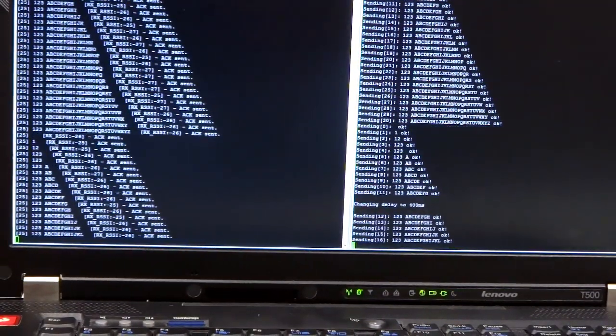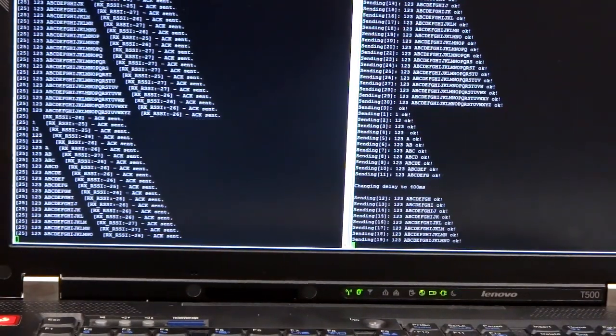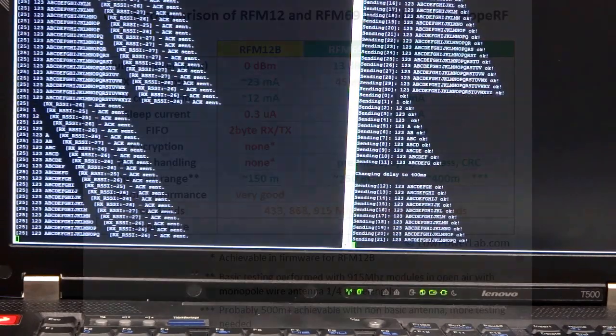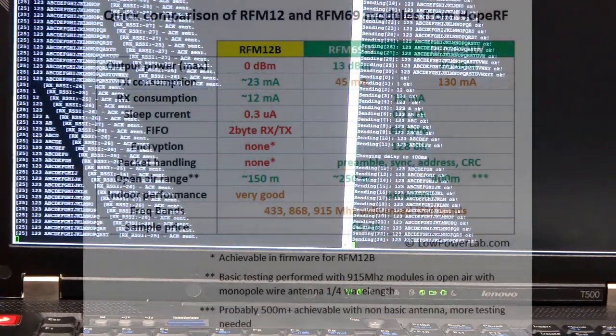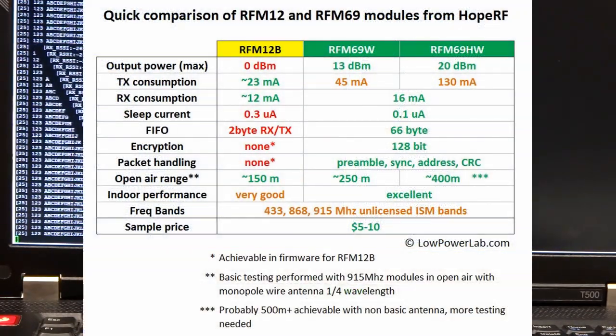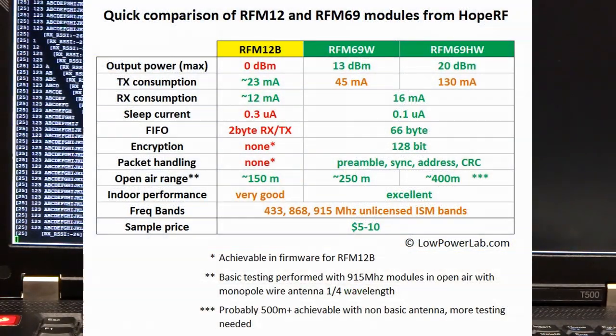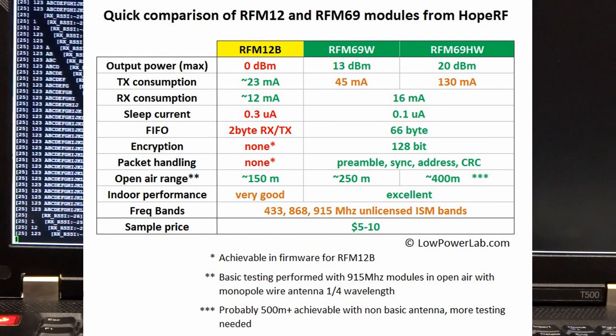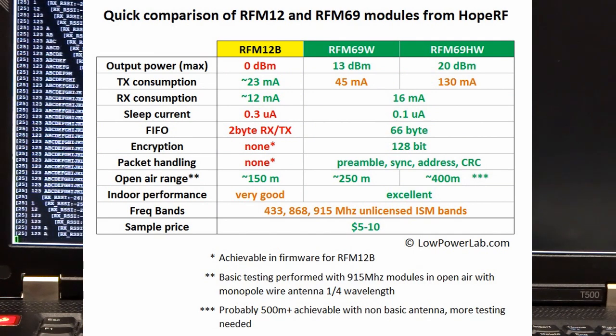Anyway, here's a rundown of the highlights. 13 dBm output power, 45 mA in transmit mode, and 16 mA in receive mode.